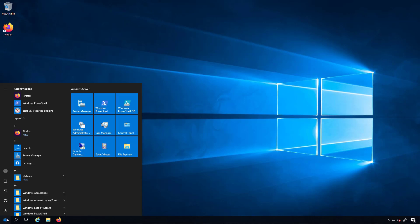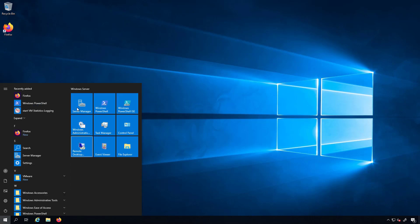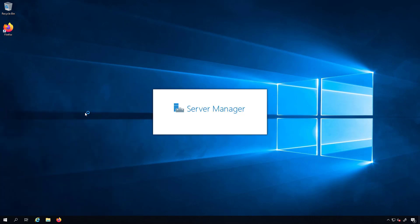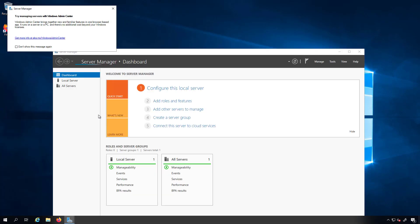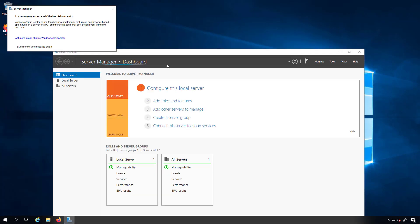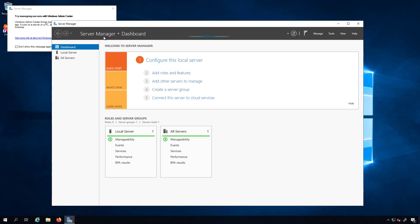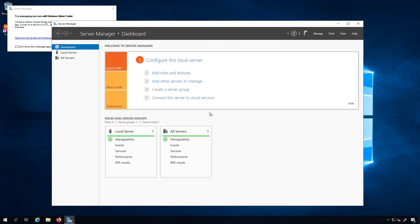Before we can move forward I actually need to go back into server manager because I need to enable DHCP. So once this is done loading we'll be able to click on add roles and features. This is something we've talked about a number of times so I'll go ahead and pause the recording until it's ready.